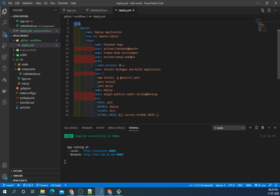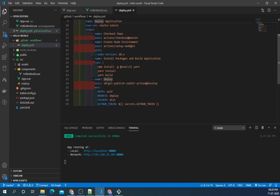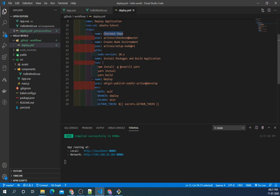Coming to the jobs, we have deploy job here. You can have multiple jobs here that can be unit testing or other jobs. So we have only one job that is deploy. Its name is Deploy Application that runs on Ubuntu latest. Under this job we have four steps. First is Checkout Repo. What this does is create a clone of your repository to the workflow system which is Ubuntu. So we have used standard action from the GitHub Marketplace.